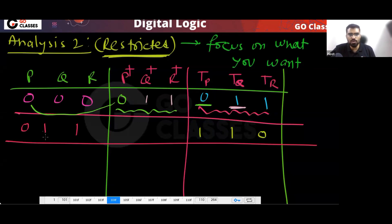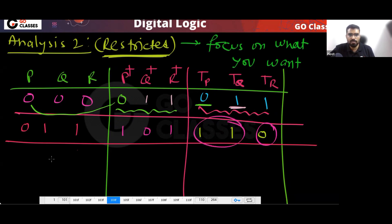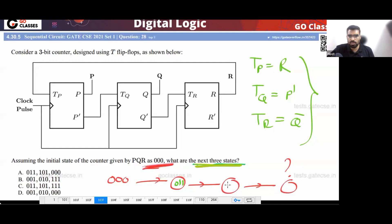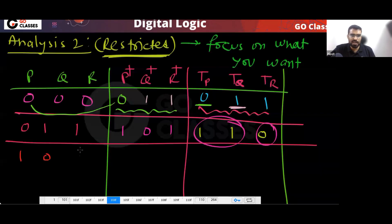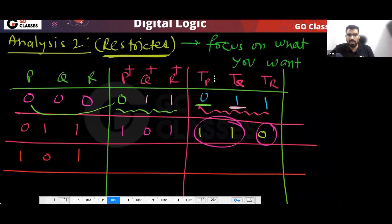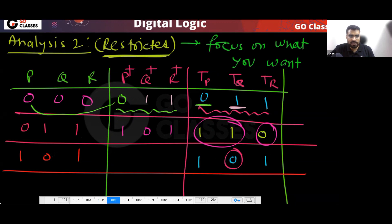From 011, because of this 0, P will be unchanged, and because of the 11, Q and R will toggle. So from 011 I am going to 101. Now from 101, TP equals R, TQ equals P', TR equals Q'. Because of this 0, that bit will be unchanged, and because of the 11, they will toggle — so I am going to 000.